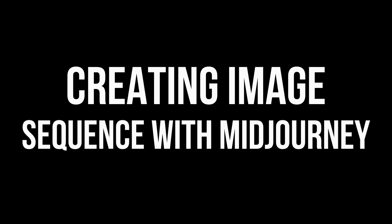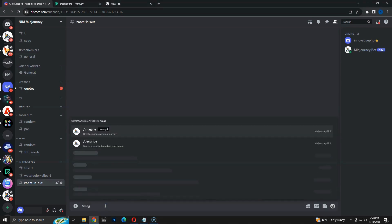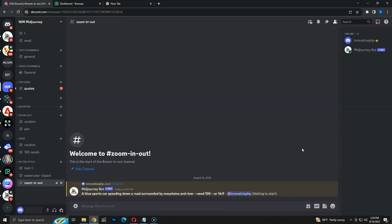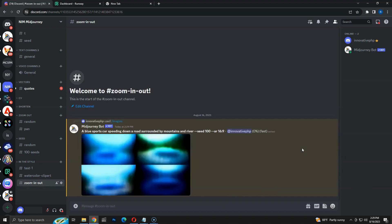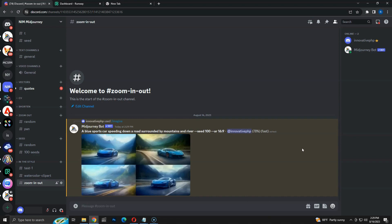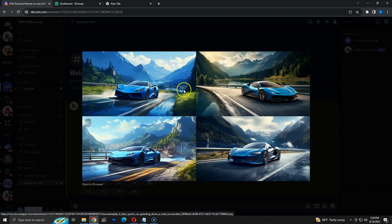First step, we have to create a set of images with Midjourney. We have to create an image in Midjourney, then zoom out multiple times to get more images. Let me create the first image. The prompt is: a blue sports car speeding down a road, surrounded by mountains and river. Let's wait for Midjourney to generate the output. I am using a static seed and aspect ratio of 16 to 9. Now we have the first set of images with a blue car speeding up near a river. We have to pick one of these four as the starting image.